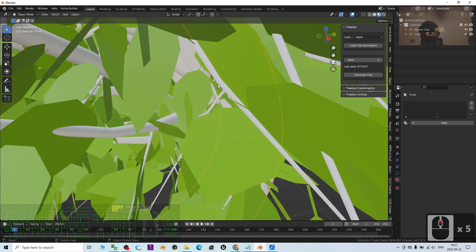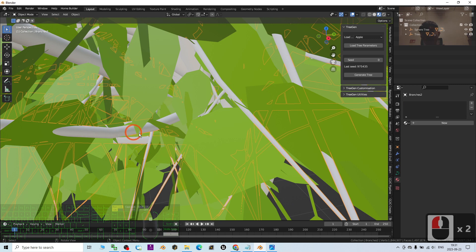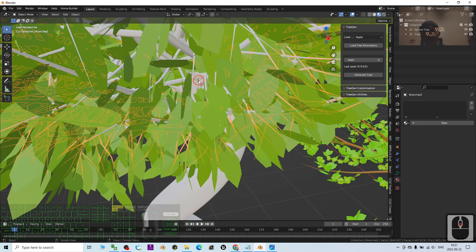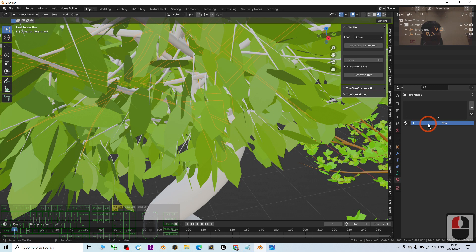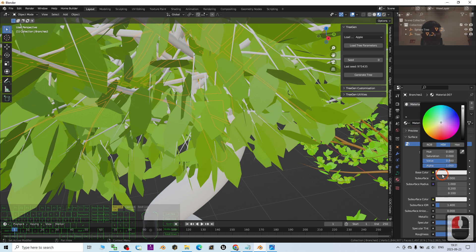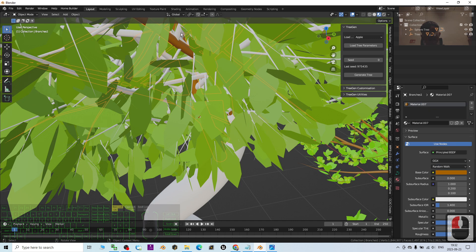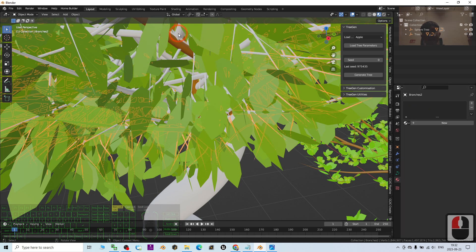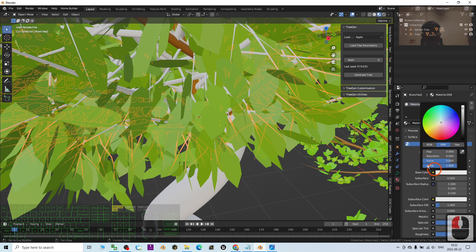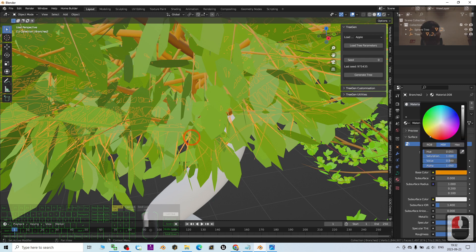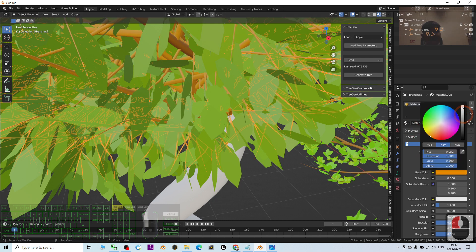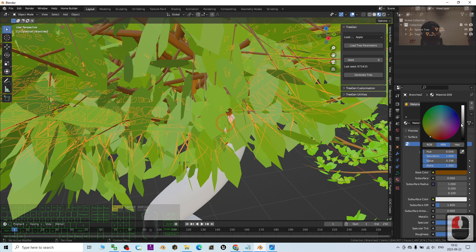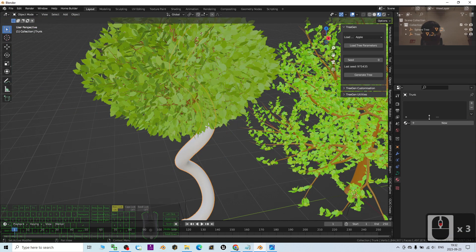Next is the branches. Make sure you click the branches, then add the color as well. Just add it one by one, and here the trunk.